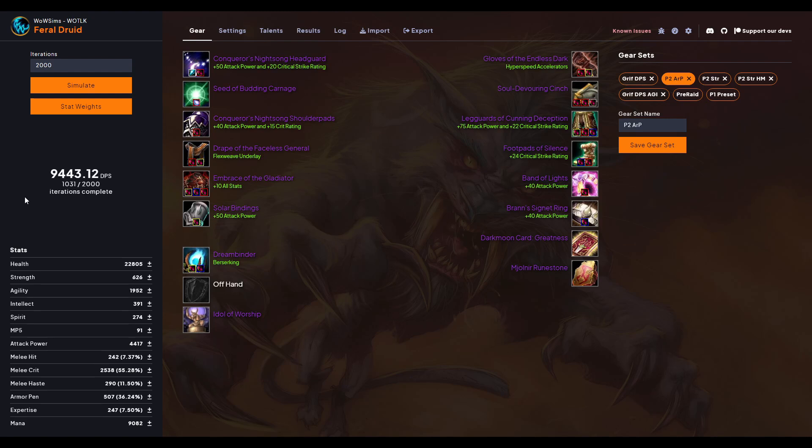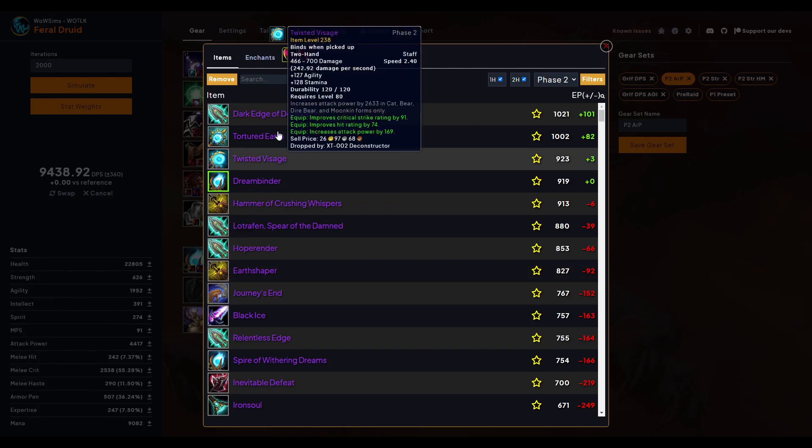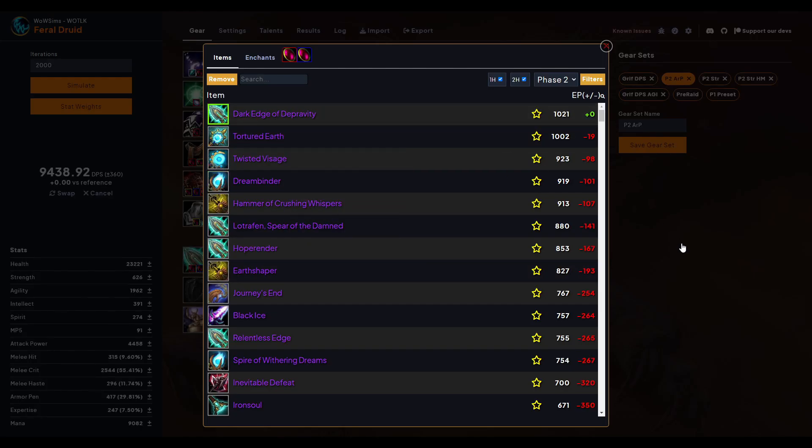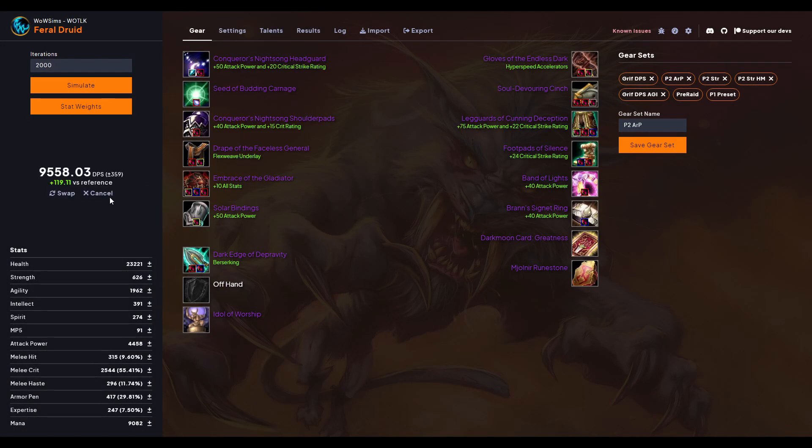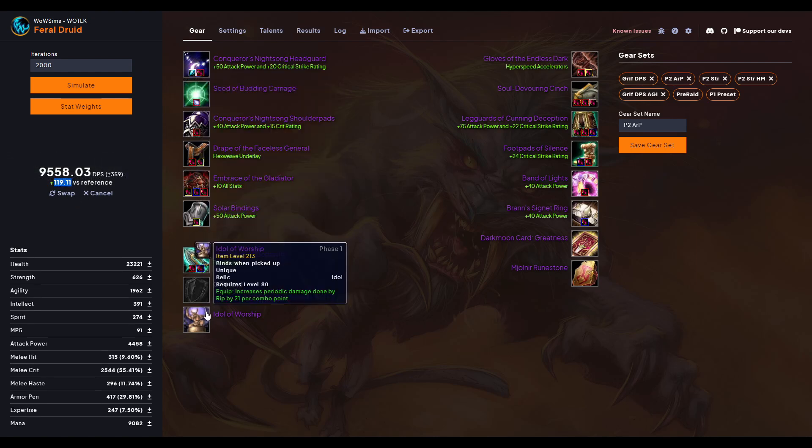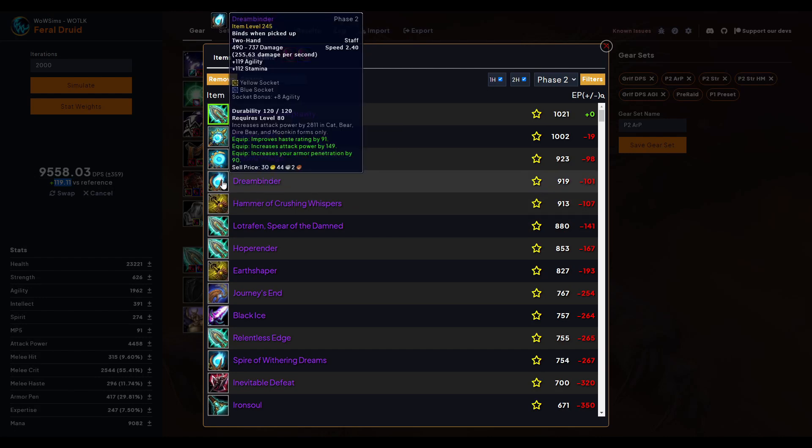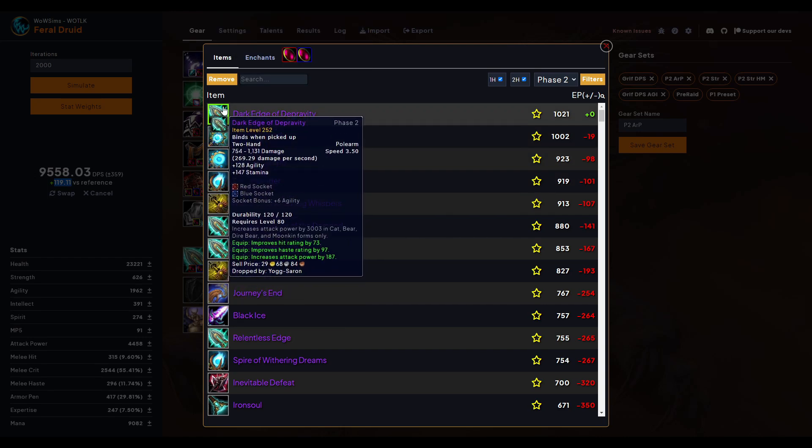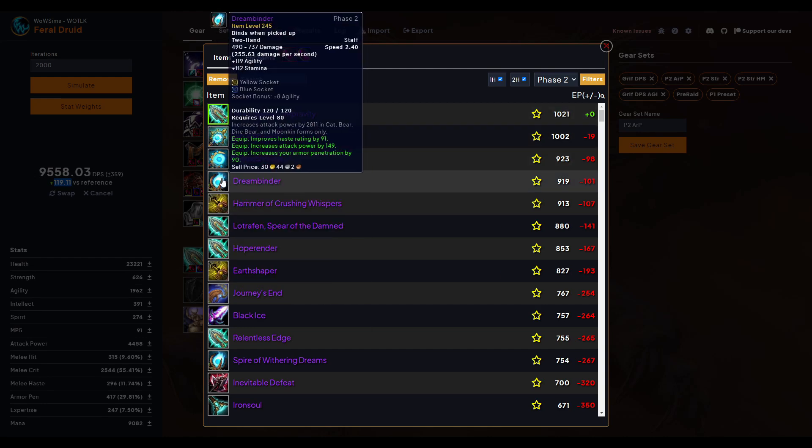Now between these two, I can still swap them and just try it out. Hold on, let me actually, let me swap back really quick and sim. So we've got it, we've got an accurate number. Now what we're going to do is we're going to swap it. So now this is set as my reference, so now we're going to swap this to Dark Edge of Depravity and we're going to sim.